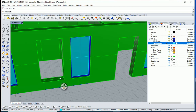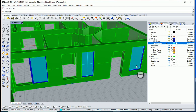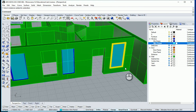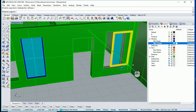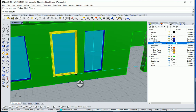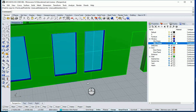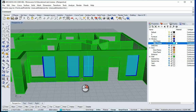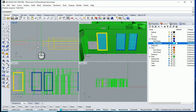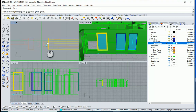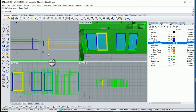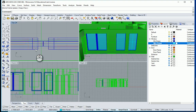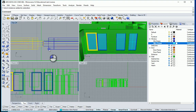I want to copy this window over here — that looks good. How about I mirror this one over there, and I want to select these two elements.